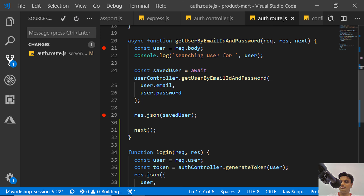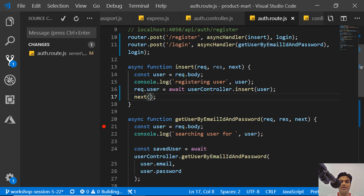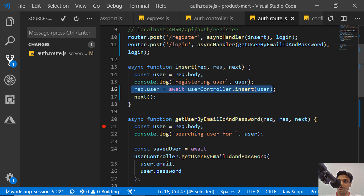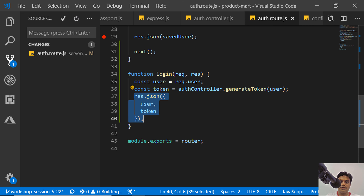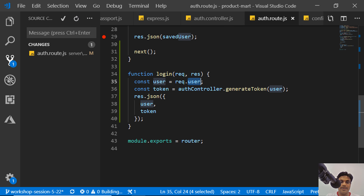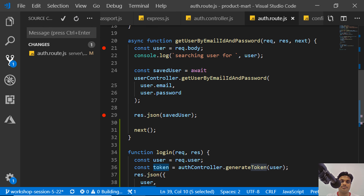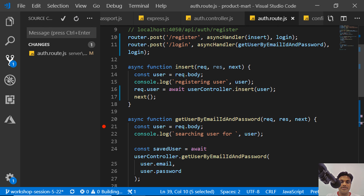This is an important principle when writing your own middleware: always modify the request object, not the response object. The response object should only be modified once, from the last middleware in the pipeline. Each middleware in the chain modifies the request object so downstream middleware can read from it, and finally the last middleware modifies the response. So I set request.user and pass it to the next function.